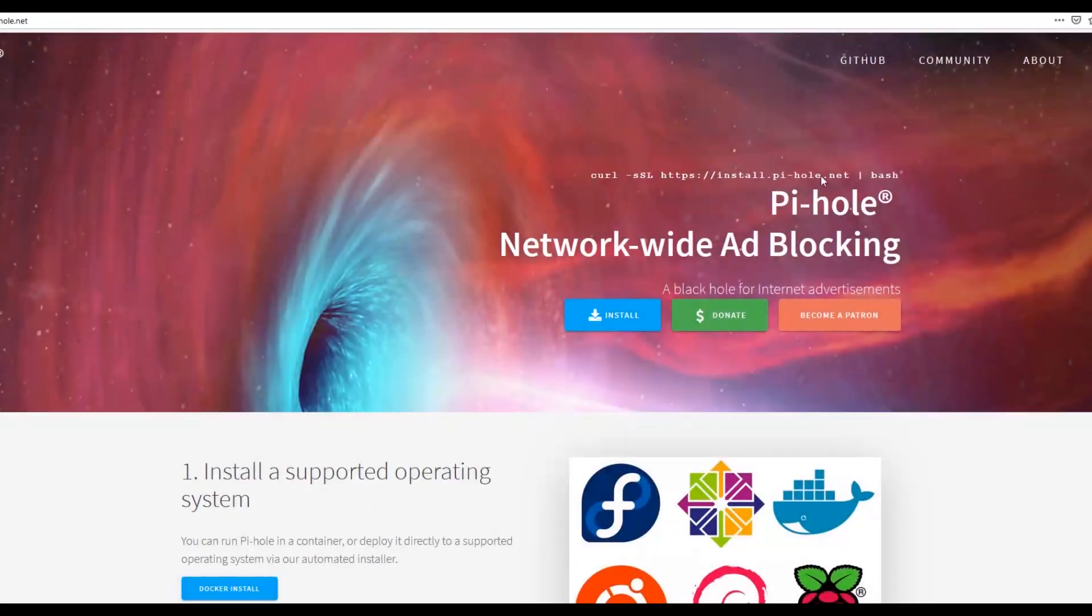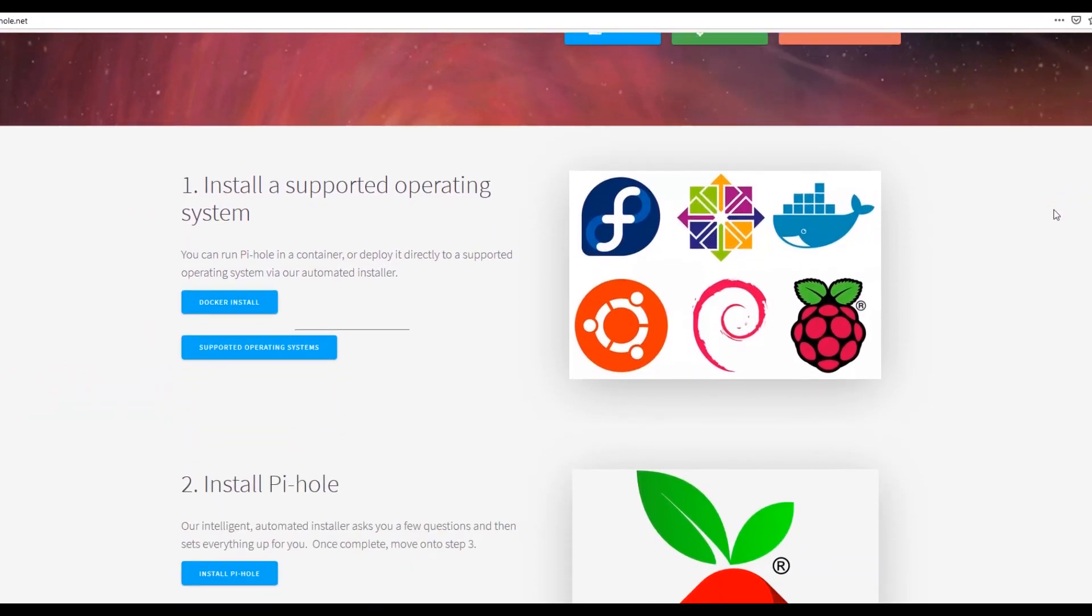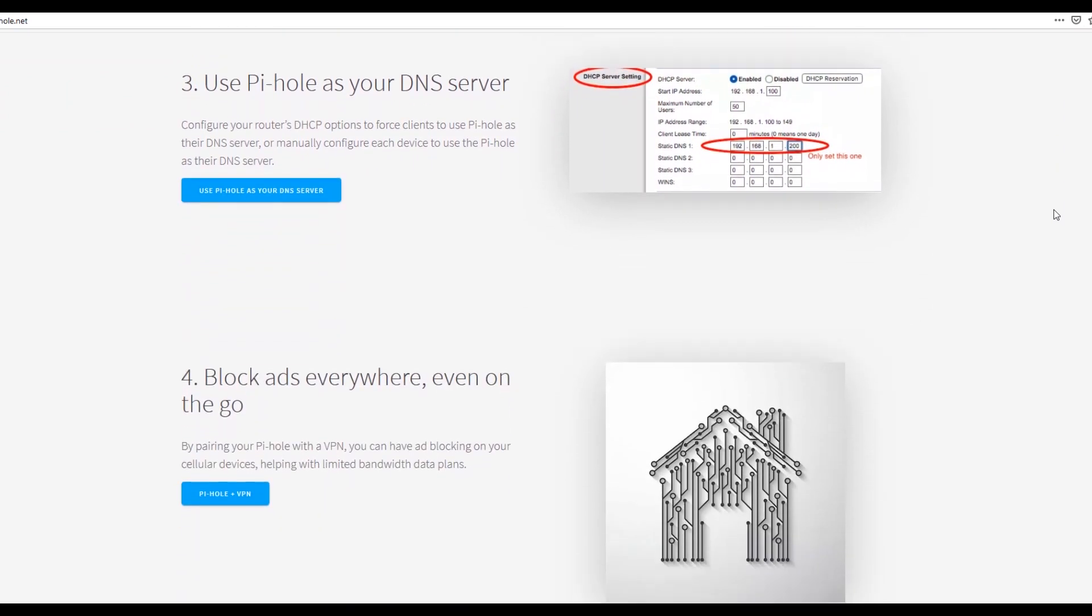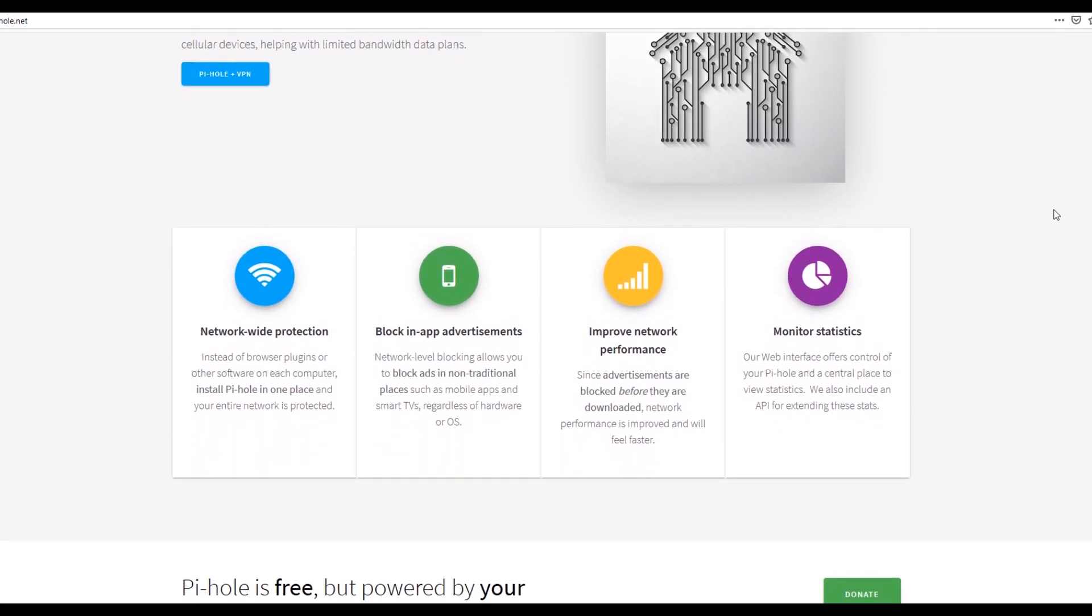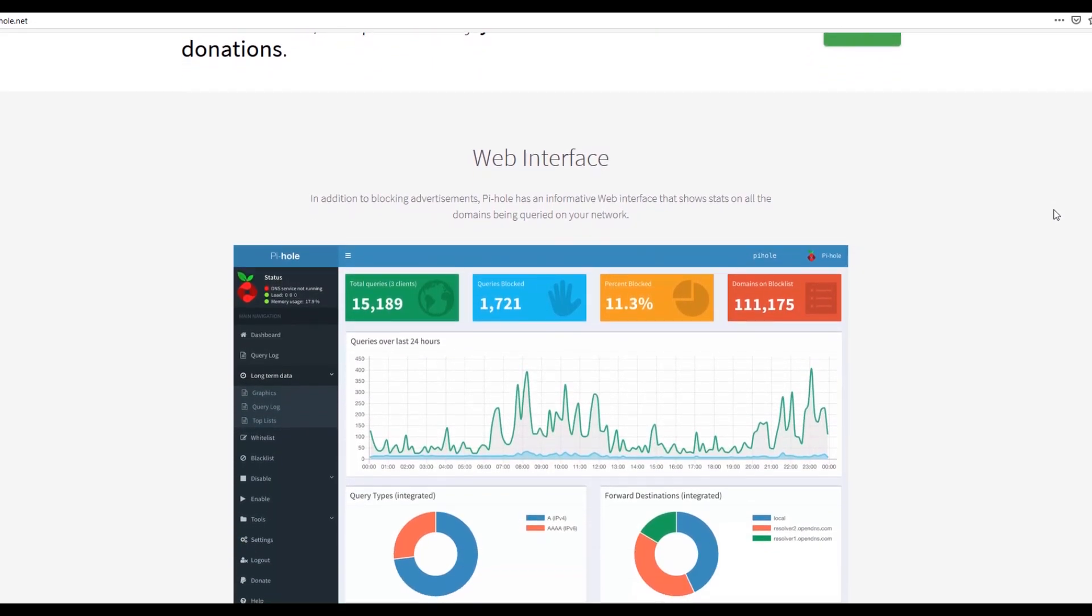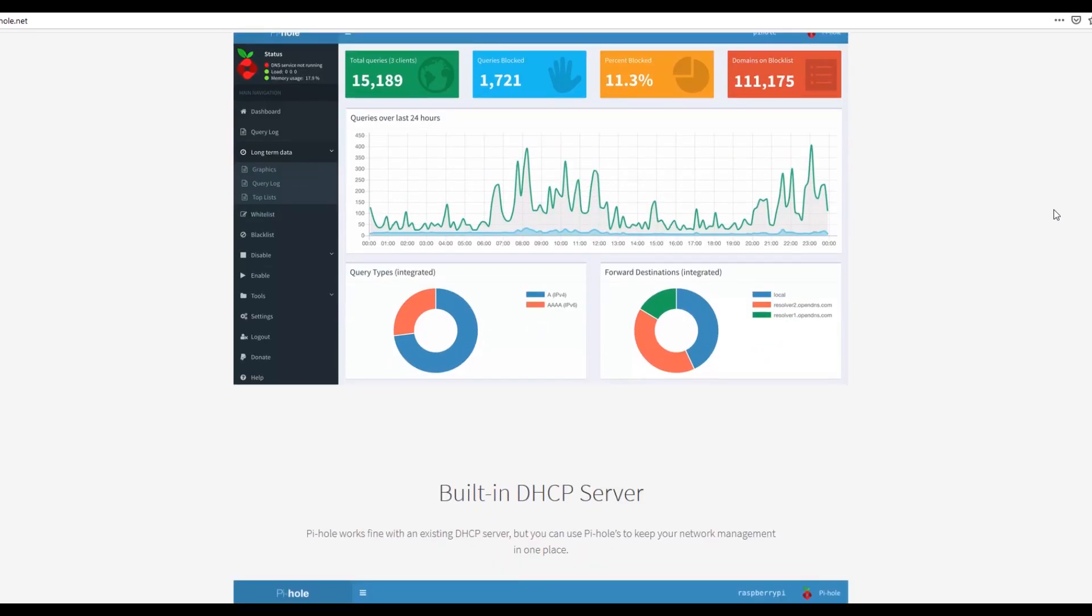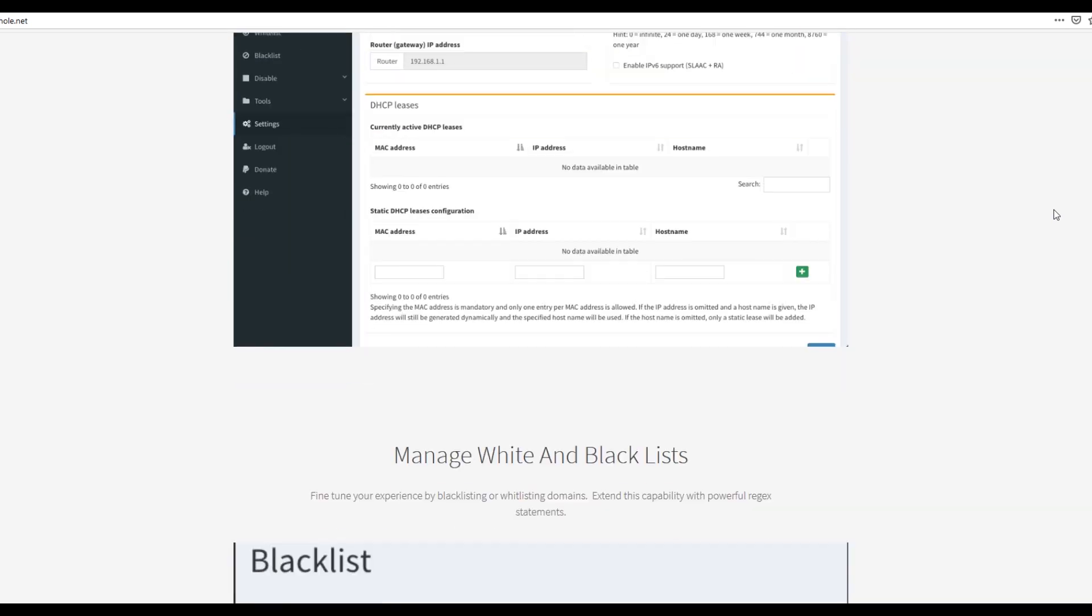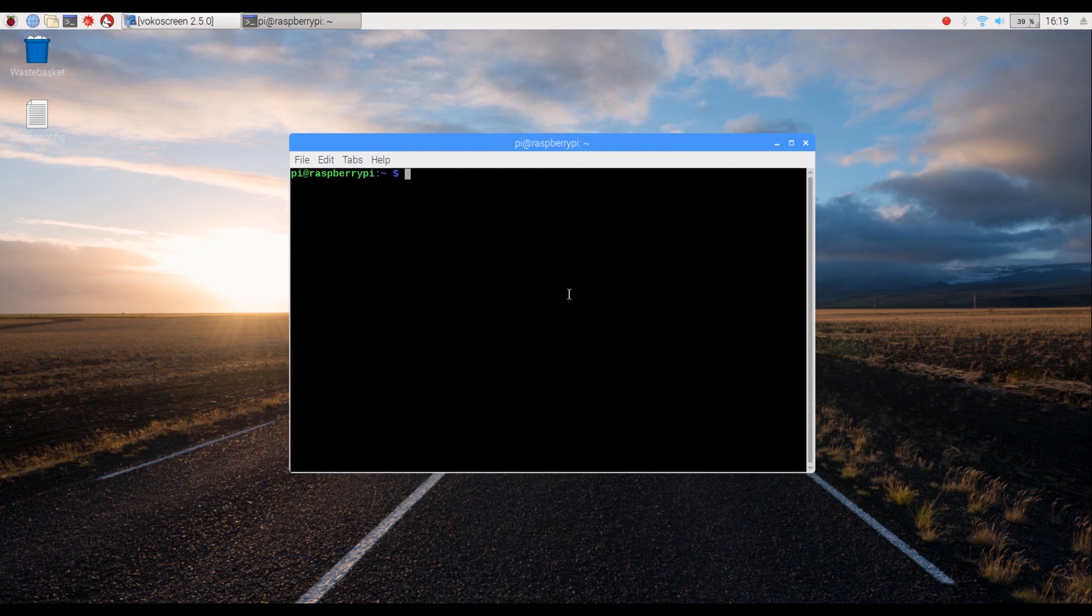For this network-wide ad blocker, we will use a software called Pi-Hole. Pi-Hole handles everything from setting up the DNS server to filtering out and blocking the ads. It also has a nice interface that allows you to monitor stats in real-time and configure its settings such as whitelisting or blacklisting certain URLs. Let's get started.